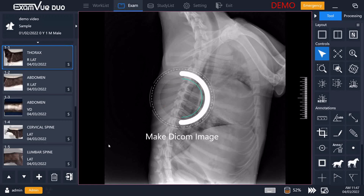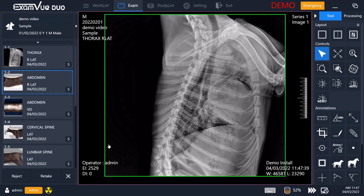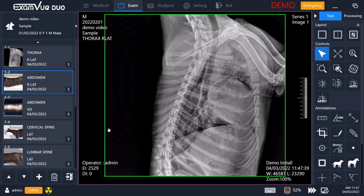You will see in a moment that it will give you the option to reject or keep this X-ray. You can also simply ignore this and move on without needing to redo it.